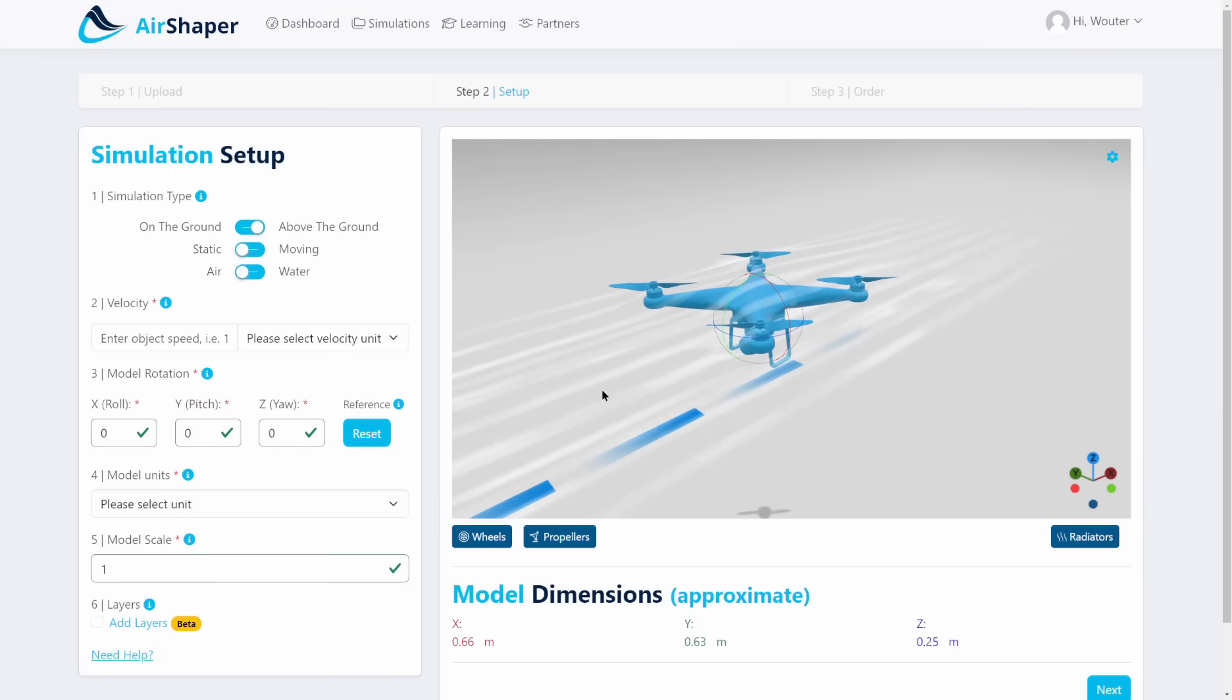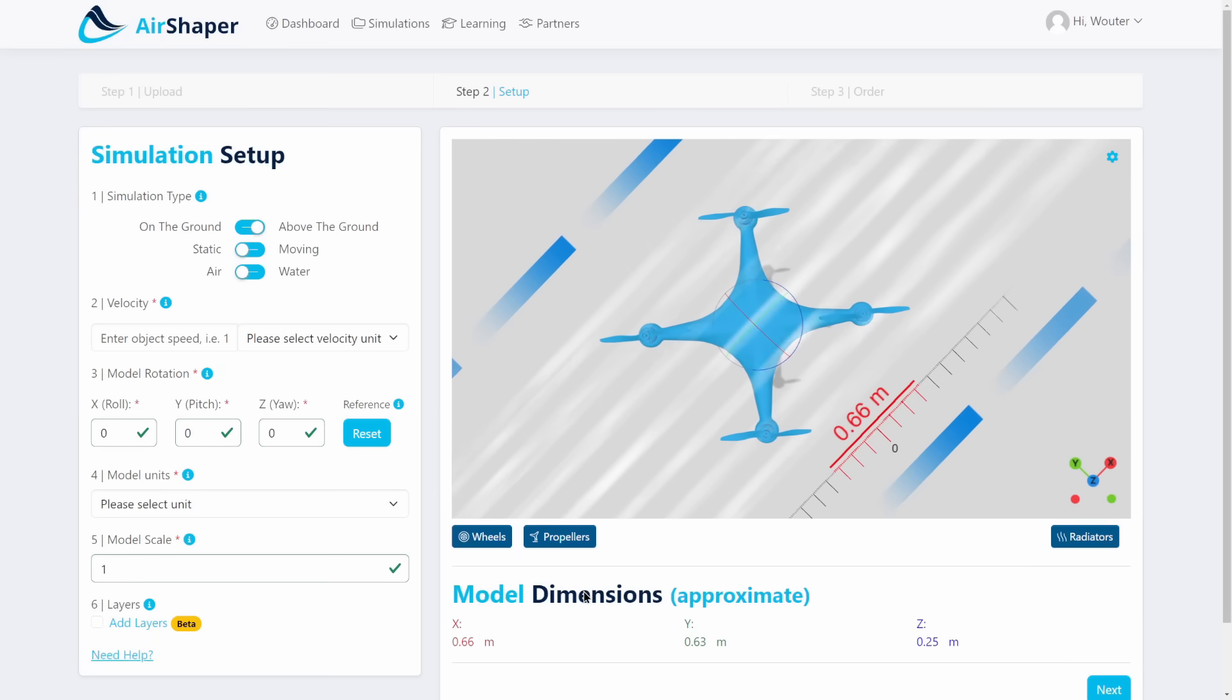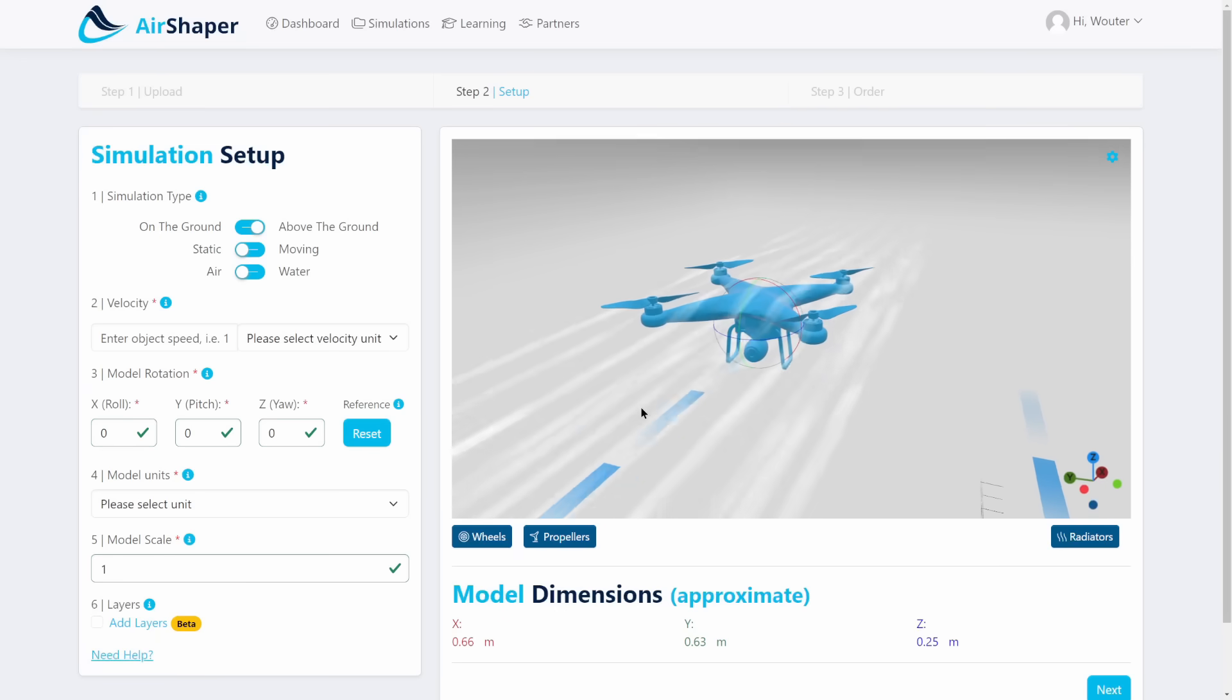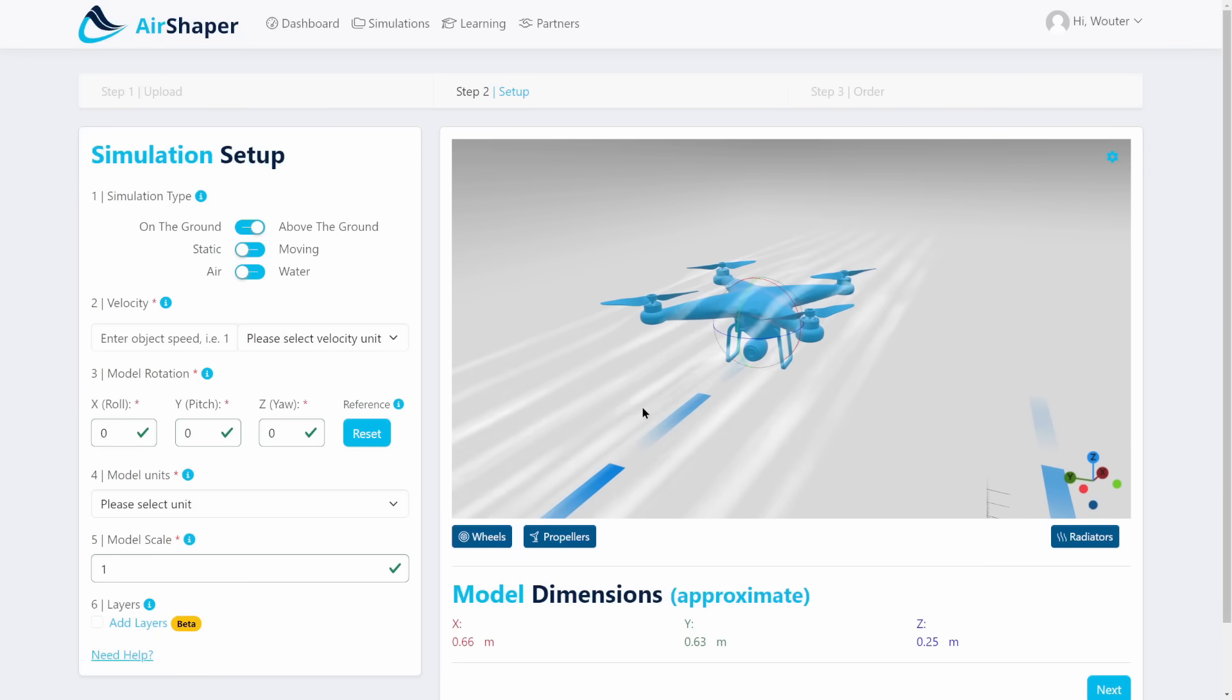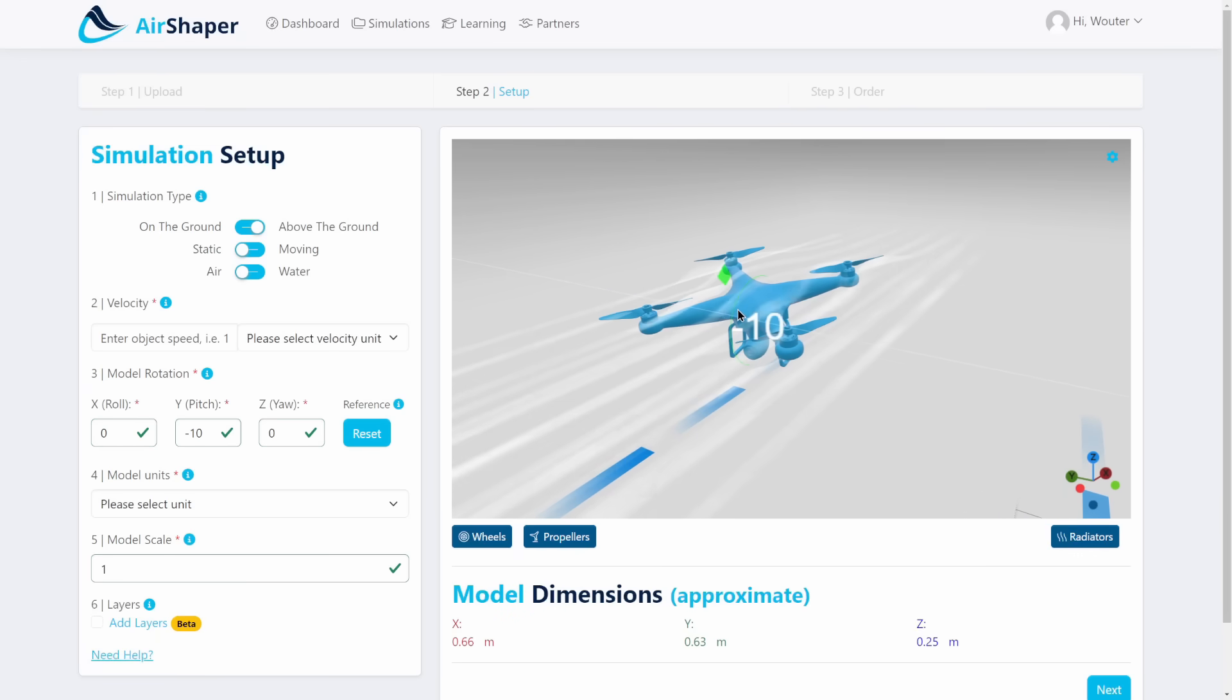This position is now what will be used for the platform area calculation, which is then used for the lift and drag coefficients. Once you've set that you can actually give the forward tilt, for example.